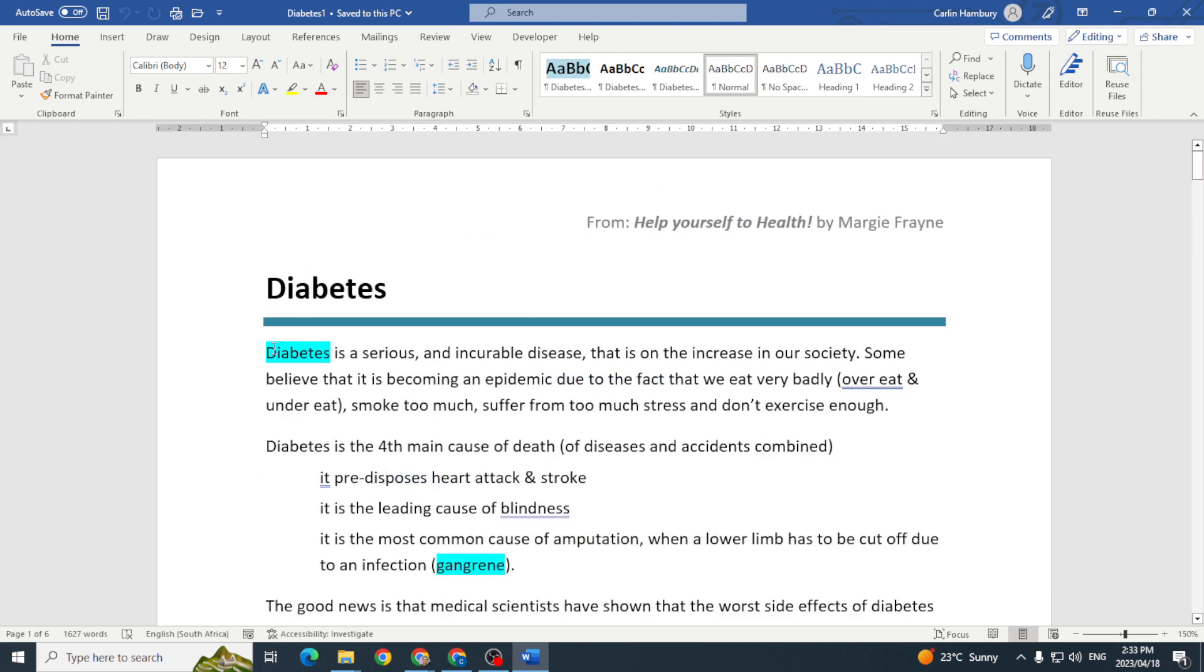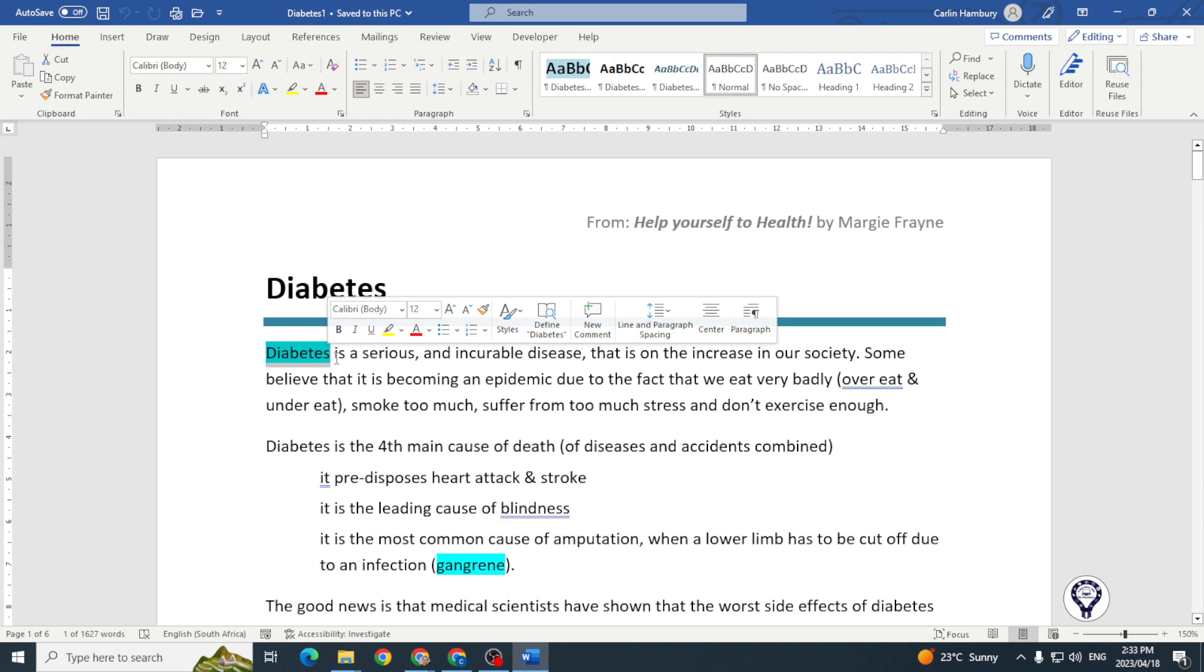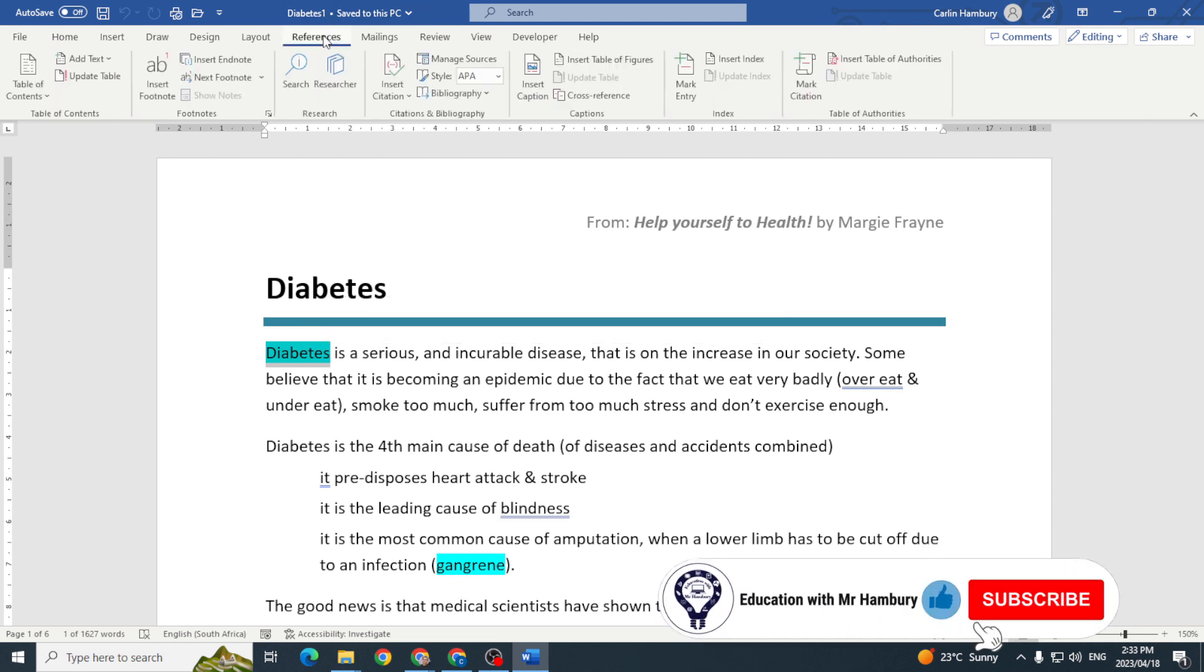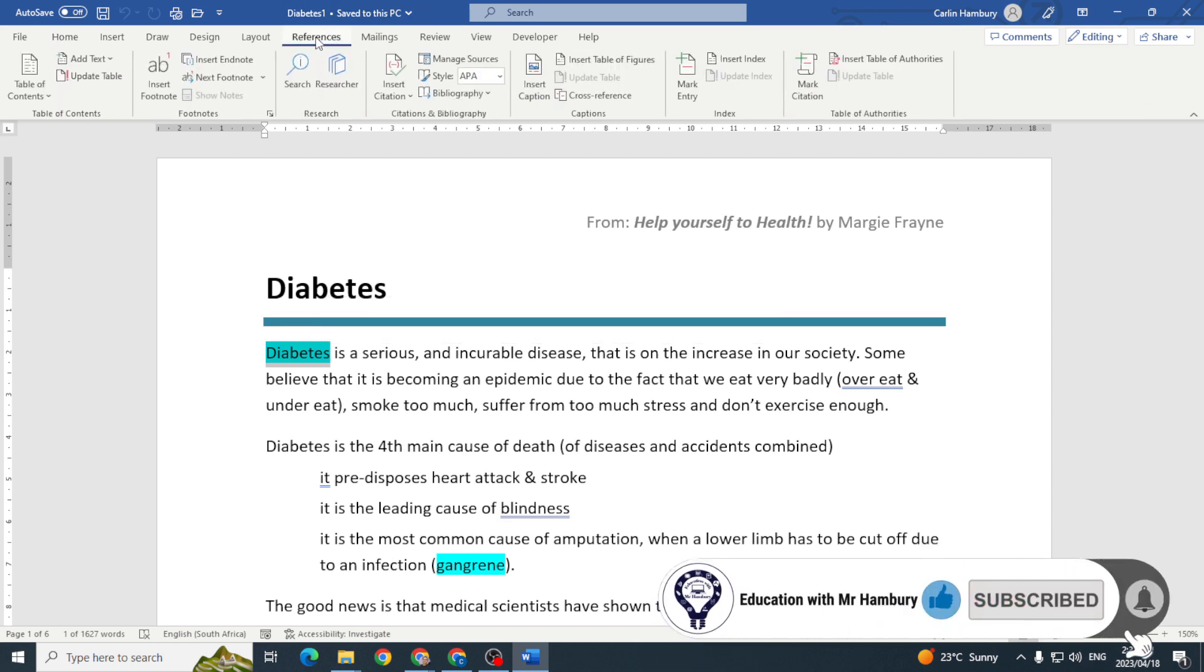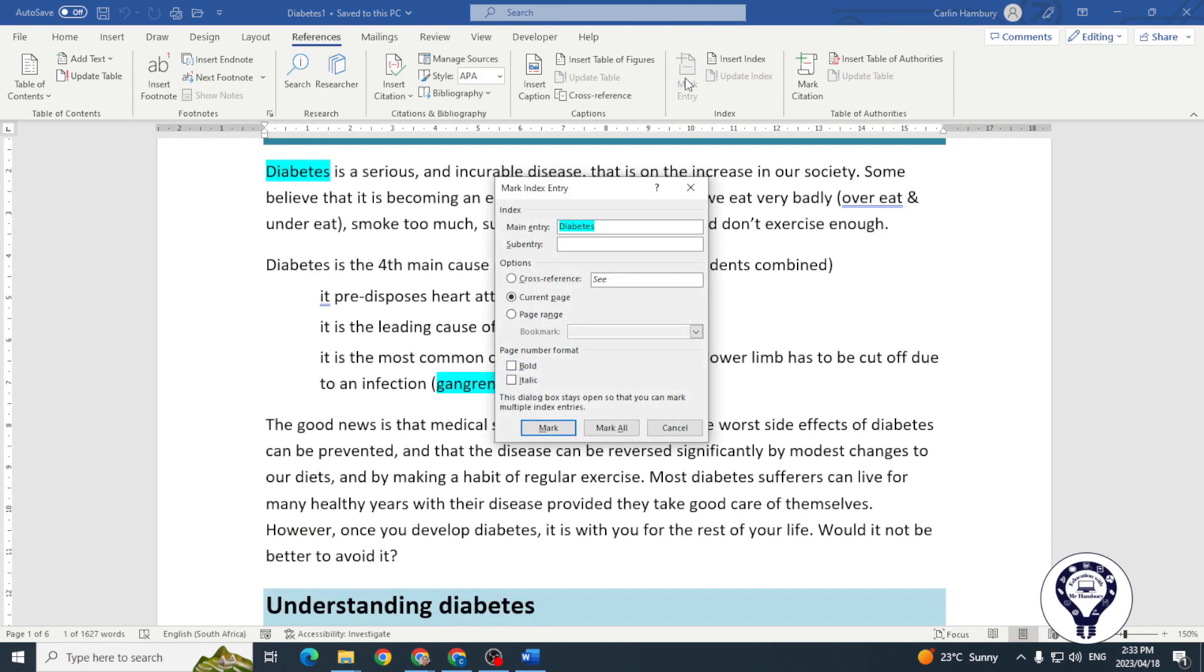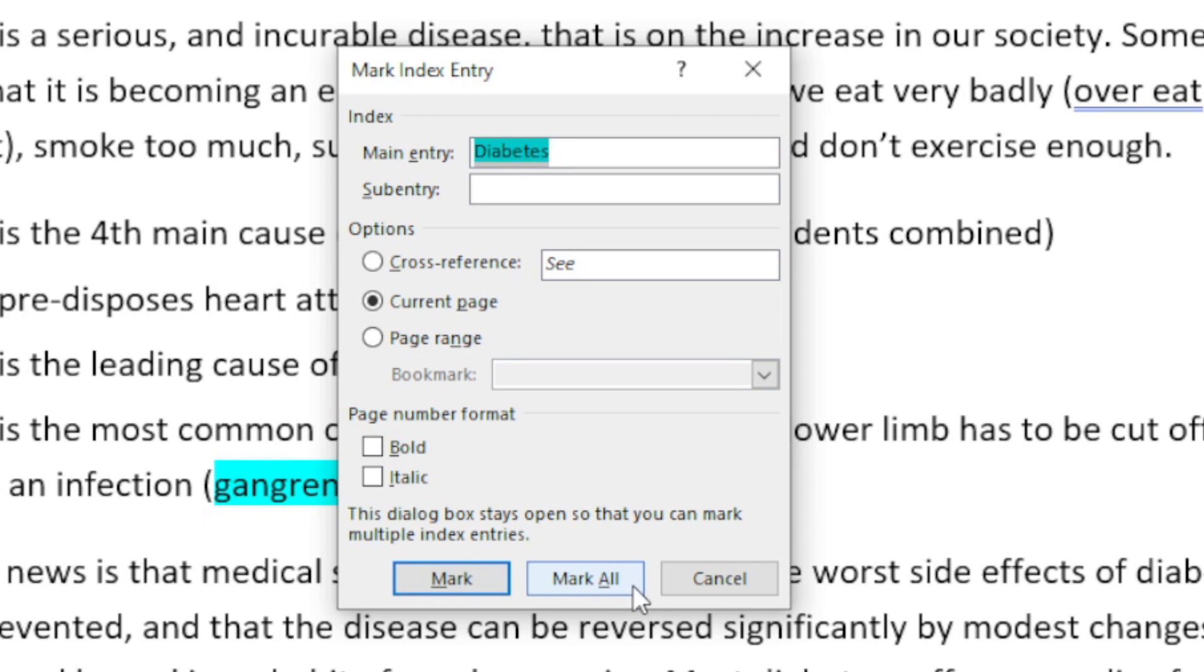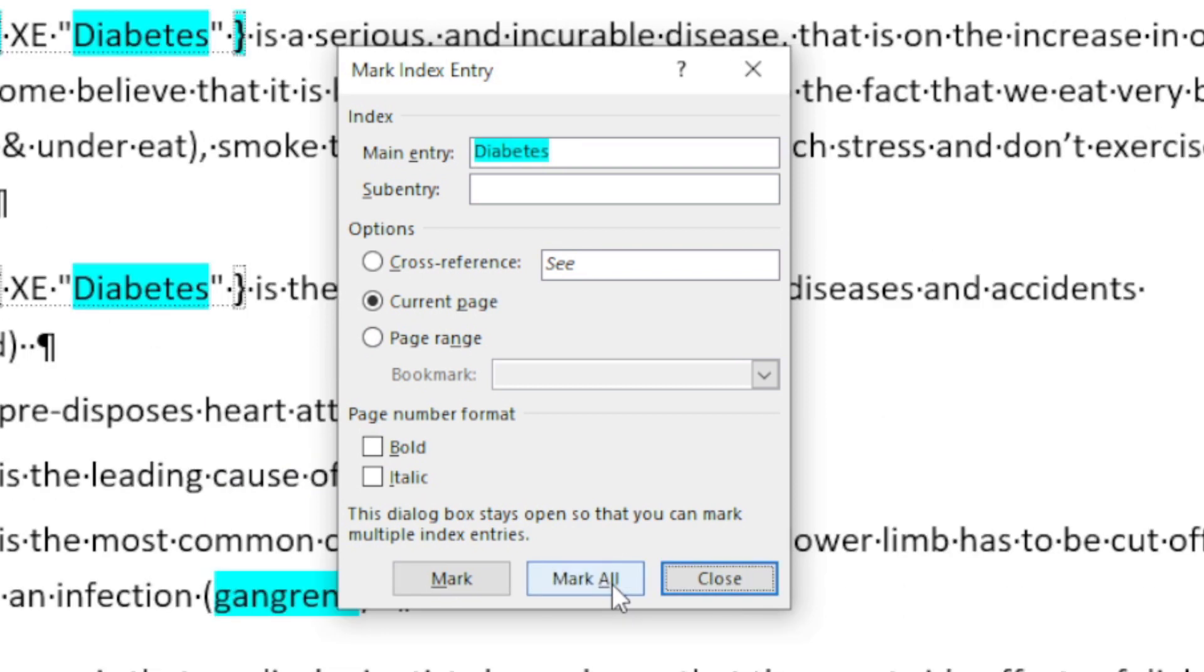Let's go to our word 'diabetes'. I'm going to highlight that. To mark this entry, I'm going to go to my References tab, go over to my Index category over here, and click on Mark Entry. There it's telling me the word that I've highlighted. I'm going to either mark or mark all. If I say mark all, it's going to mark all of the words 'diabetes', and I know there's a few of them. So I'm going to click on mark all and click close.